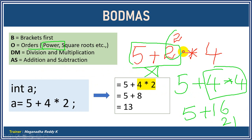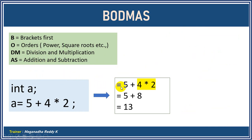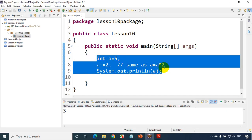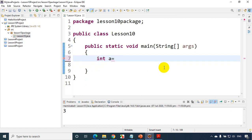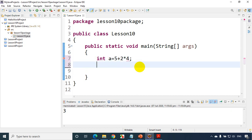When you have multiplication plus an order like a power, first importance will be given to orders. Brackets, Orders, Division, Multiplication, Addition, Subtraction. Now in Eclipse IDE, let me write: int a = 5 + 2 * 4. As per BODMAS, first I have to do multiplication and then addition, so the answer will be 5 + 8 = 13.